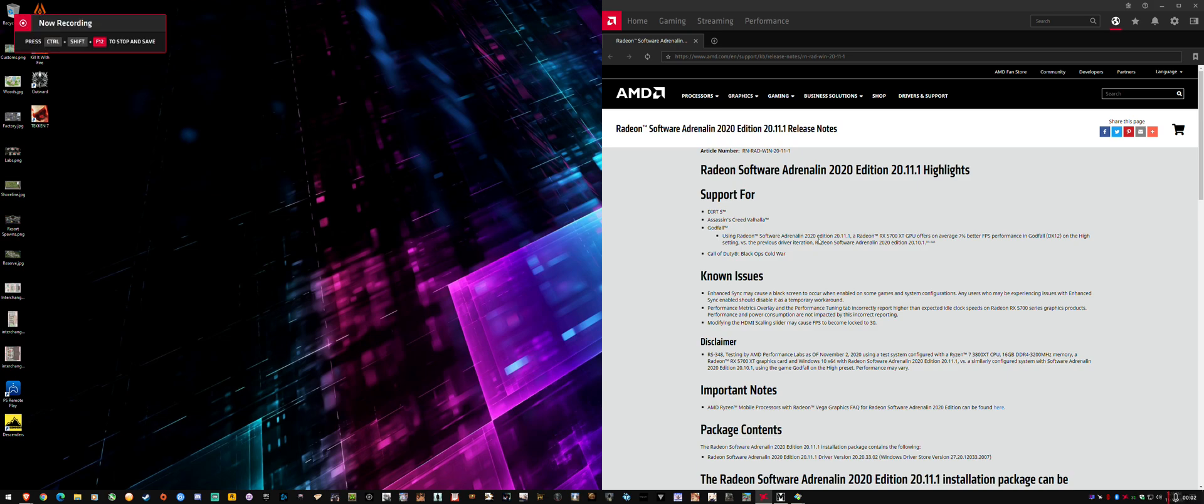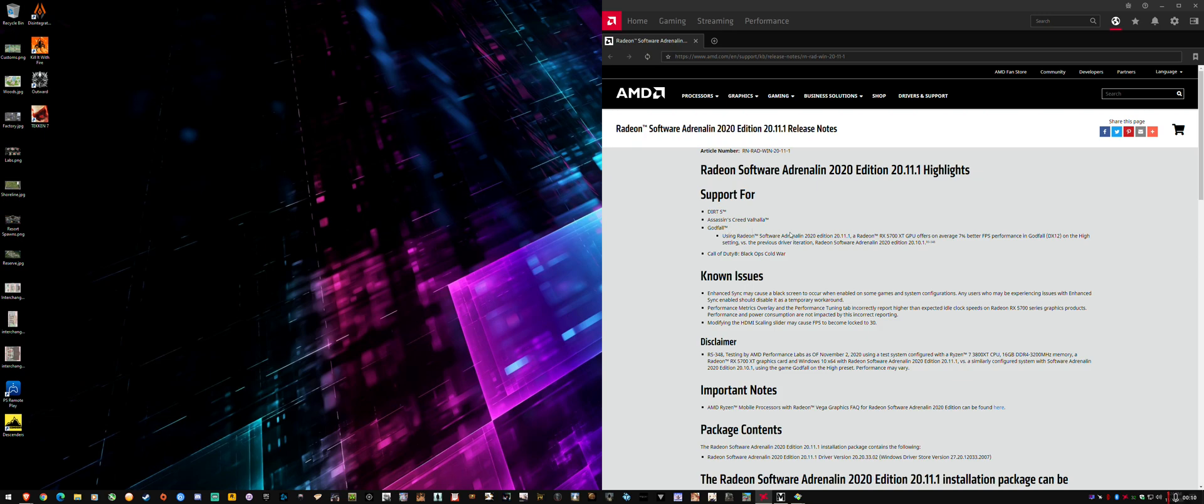What's up guys? So AMD just released Adrenaline 20.11.1 drivers, and they've listed support for Dirt 5, Assassin's Creed Valhalla, Godfall Performance Boost, though the game's not out, and Call of Duty Black Ops Cold War.